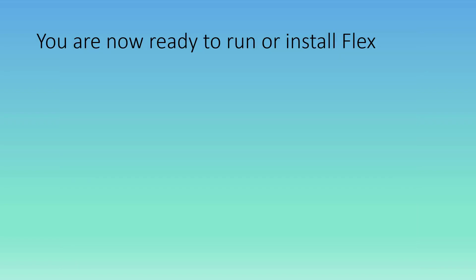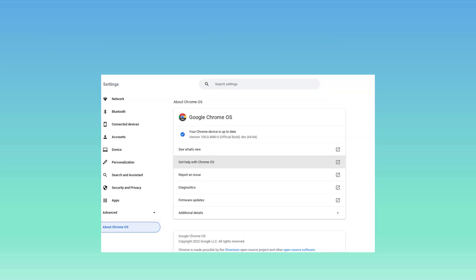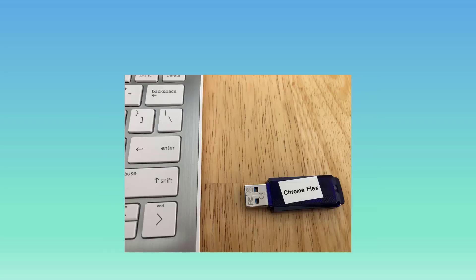You're now ready to run or install Flex. Once you do, you will see that you will get the Chrome version is 100, which is ahead of version 98, which is what you will have on your Chromebook.